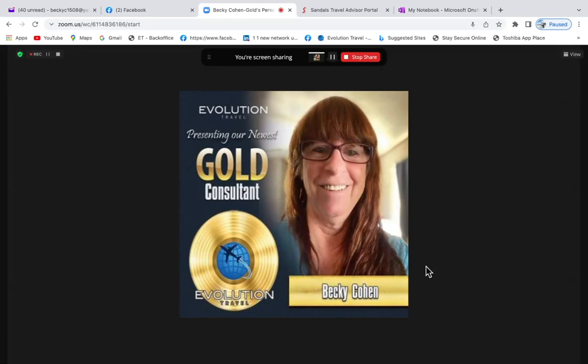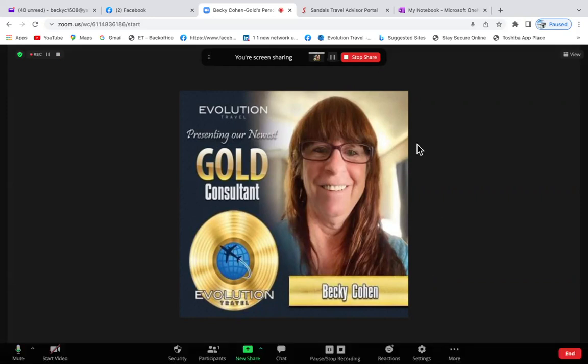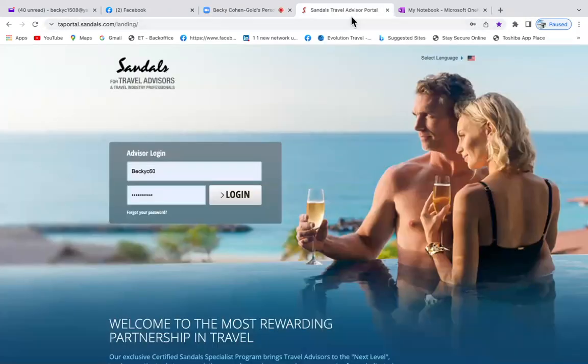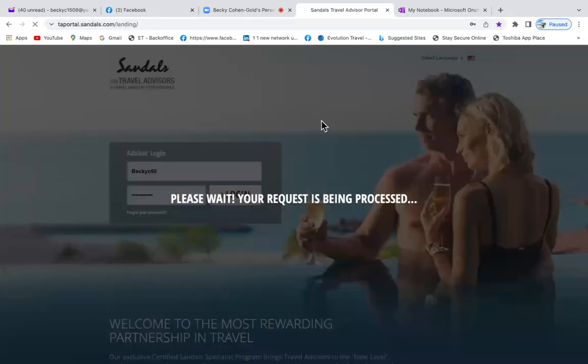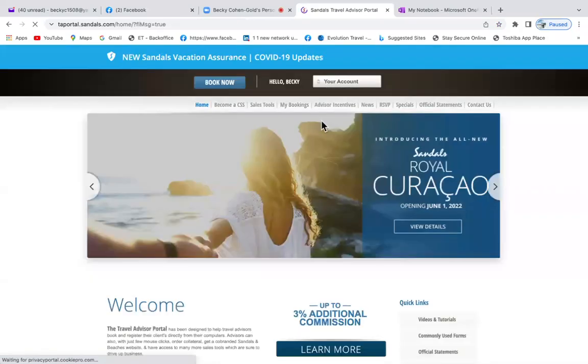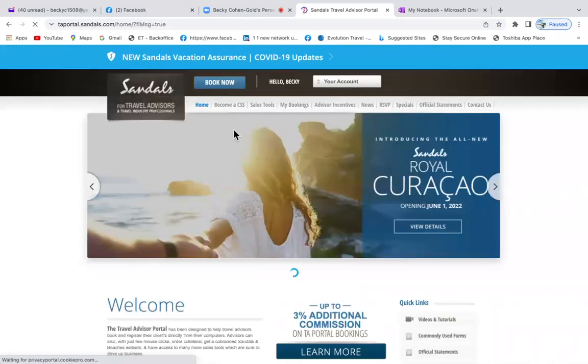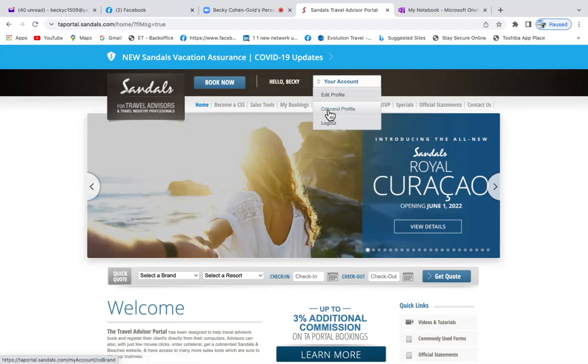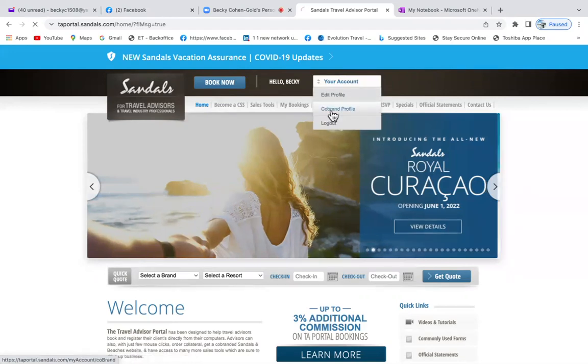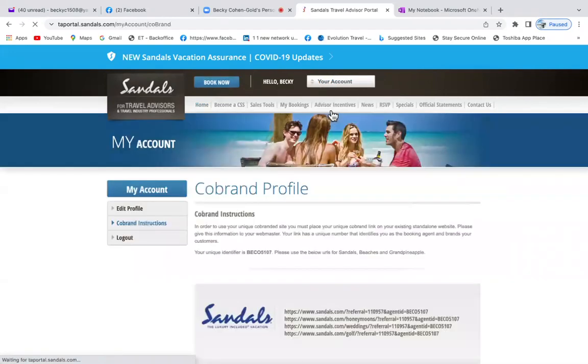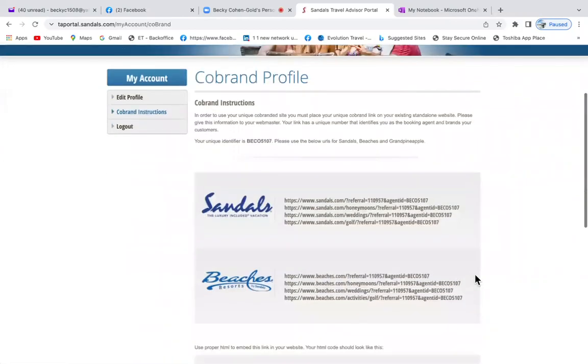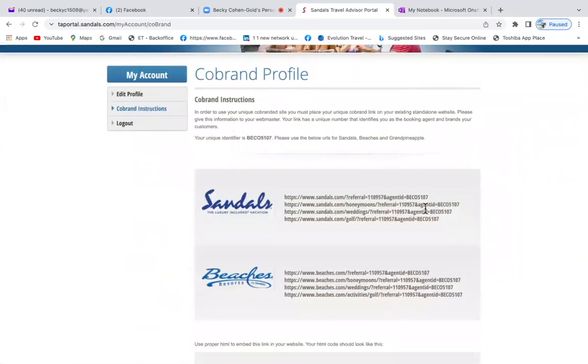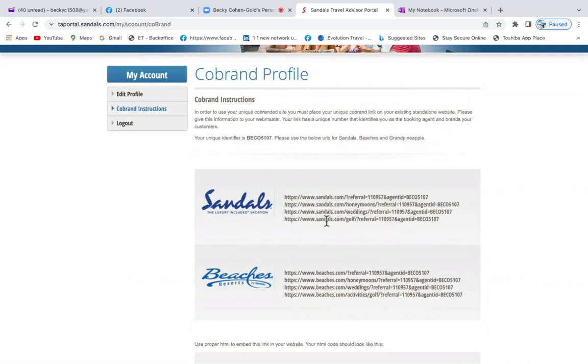We're going to use one to put in a group posting. So we're going to log into our Sandals portal, and once you log in, you go to your account. It's pretty simple - you go to your co-brand profile, open that up, and inside here Sandals offers you all of these affiliate links. You can grab them and add them to your Facebook pages and so on.